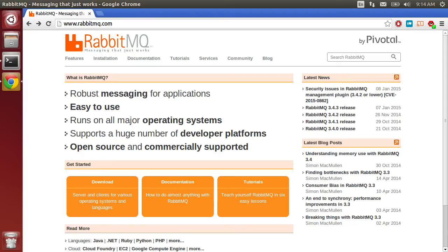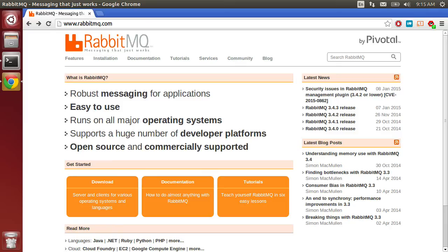If you're not familiar with RabbitMQ, it's a robust messaging system for developing applications in a distributed manner. It allows you to communicate between applications or processes using a message-based architecture instead of using other protocols like HTTP or any other remote procedure calls.